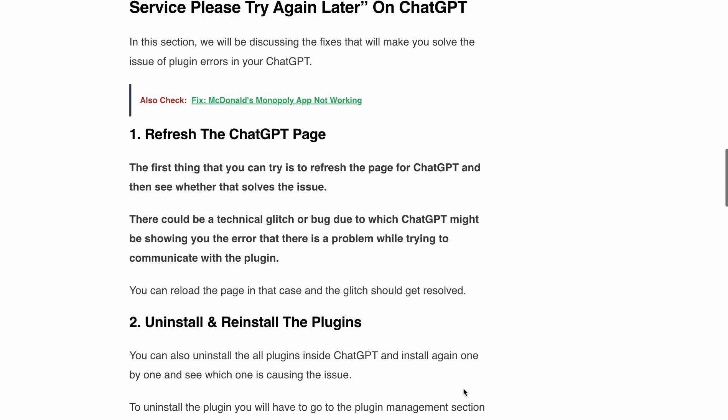So first is refresh the ChatGPT page. Refresh the ChatGPT page and see if this does the trick. Sometimes a technical glitch or bug can cause the error message to appear. By refreshing the page and then using the plugin again, see if you're getting this particular error or not.